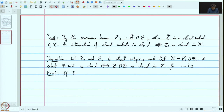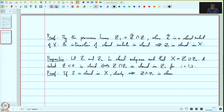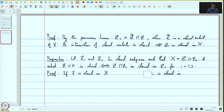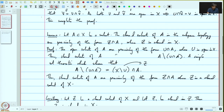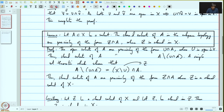If Z is closed, then simply because the intersection of closed subsets is closed, this clearly implies Z intersection Zᵢ is closed. And by the lemma, Z intersection Zᵢ is closed in Zᵢ.